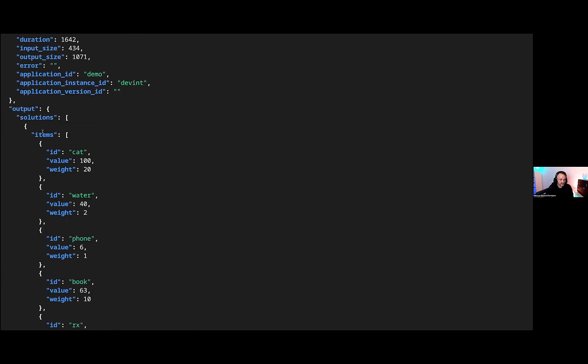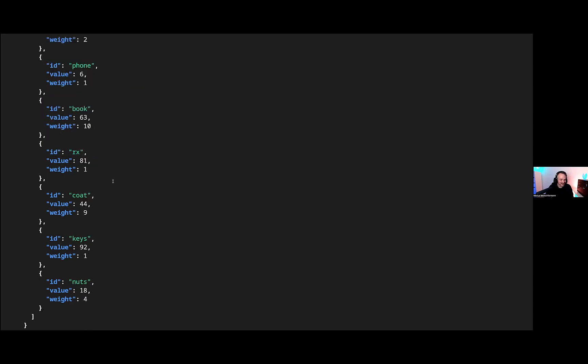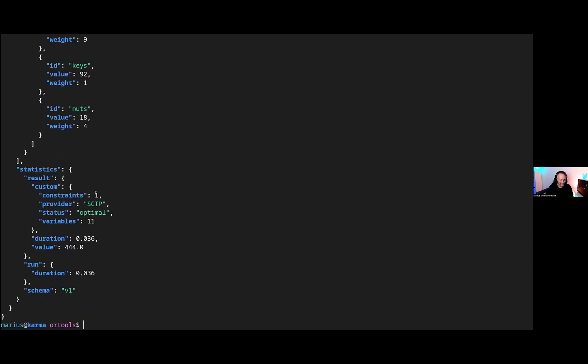And yeah, this is our answer. This is the solution, a bunch of items that we put into it. We decided to go with a cat because a cat person came up with the example. Some statistics: the solution is optimal, we solved it with Skip, and the value was 444. That is basically all that is to it to get you started with an app on our platform, based on OR tools. With this, I'm going to hand it back to Daniel.